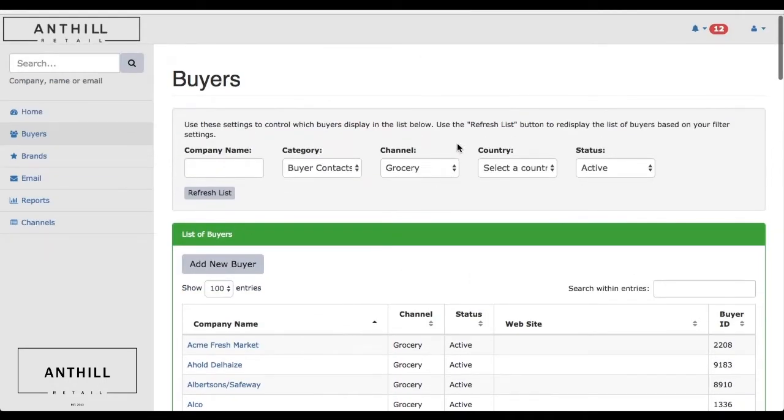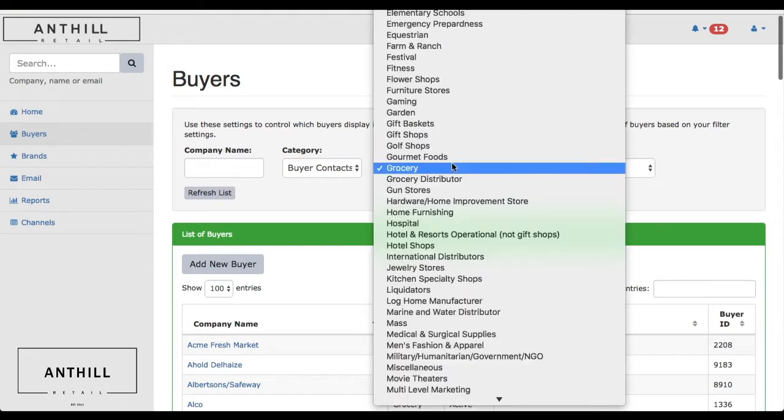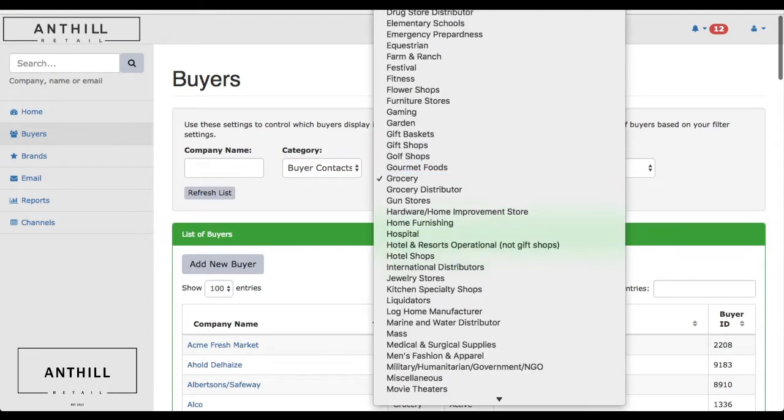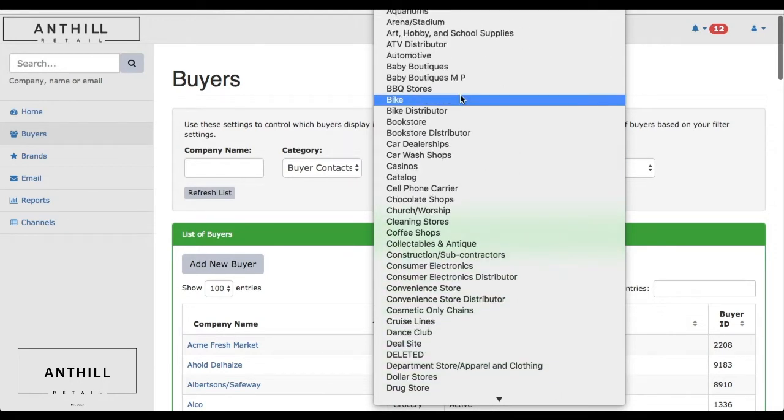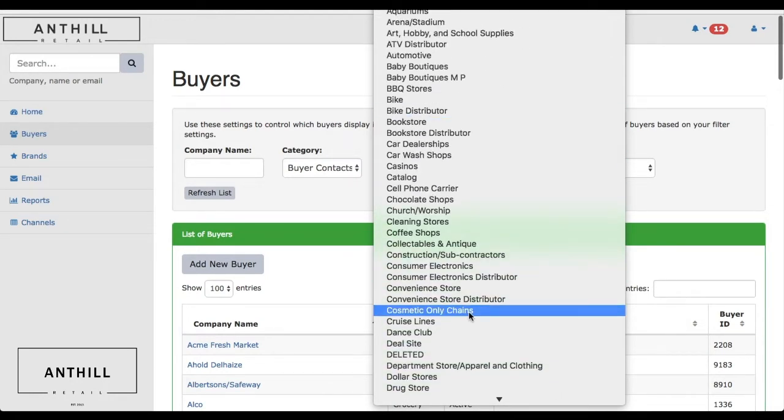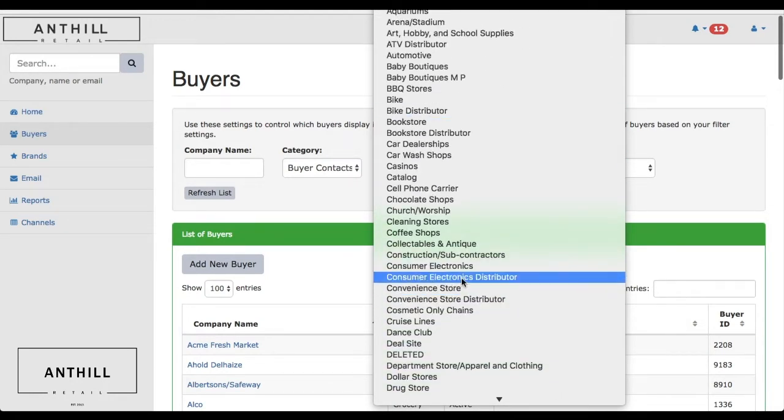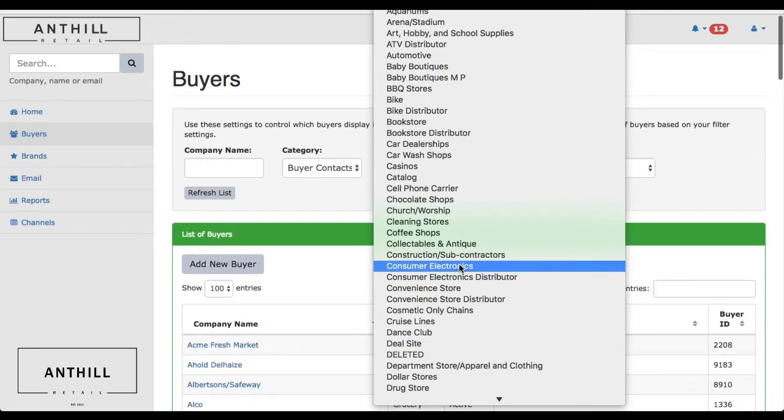If we scroll through the channel system, we have over 110 channels that are current and active right now. Depending on your brand, you might link anywhere from 5 to 20 different channels.